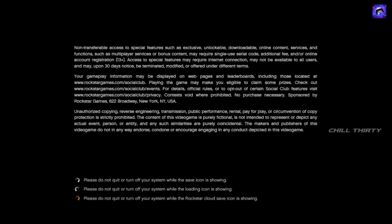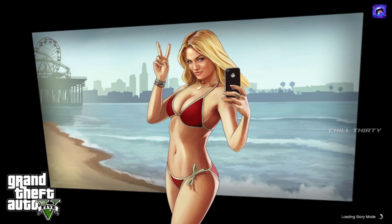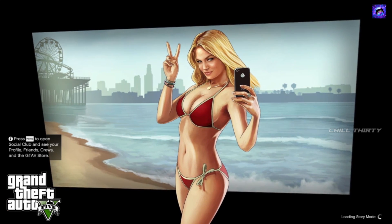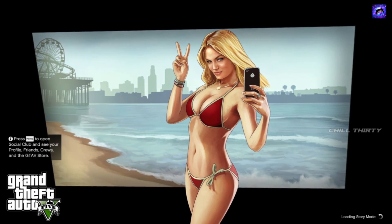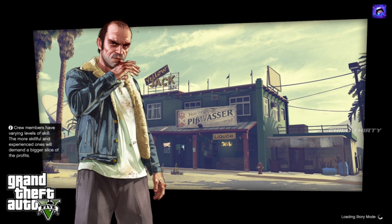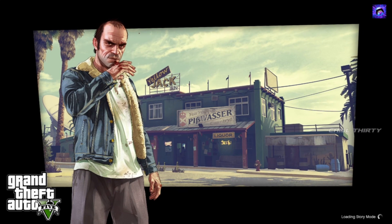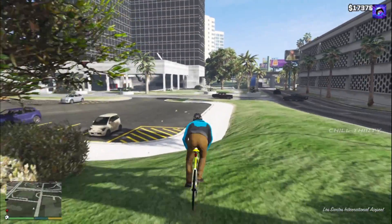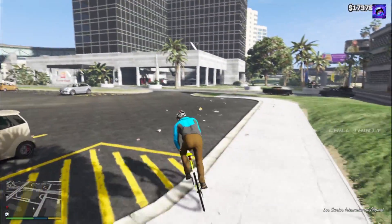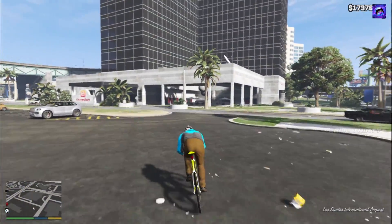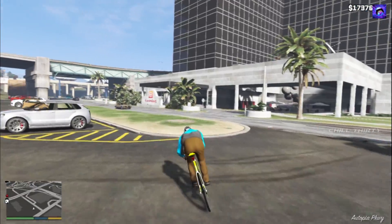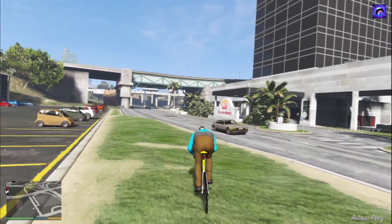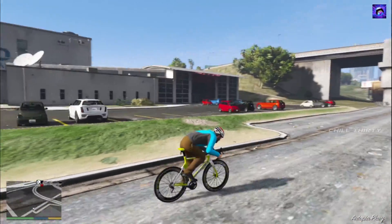Hey gamers, what's up, I hope all are fine. I guess you all face this problem — GTA 5 Crash. Hey gamers, you're watching Chill30 YouTube channel. In this video we are going to see how to fix GTA 5 Crash.